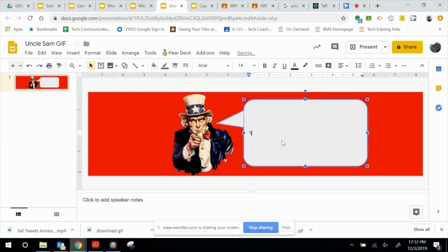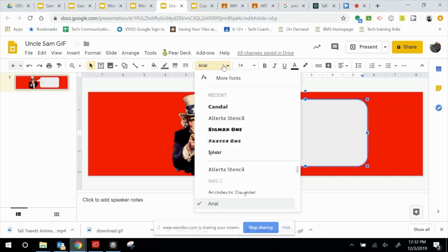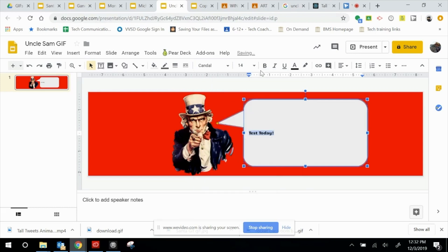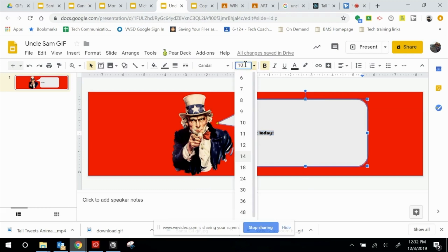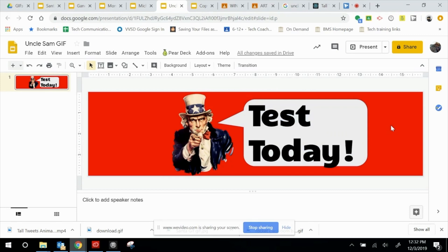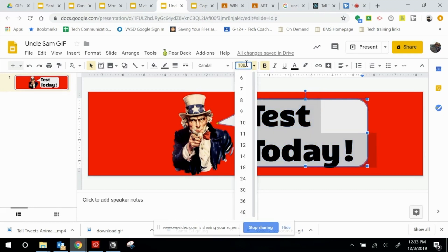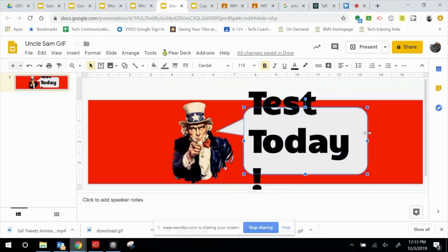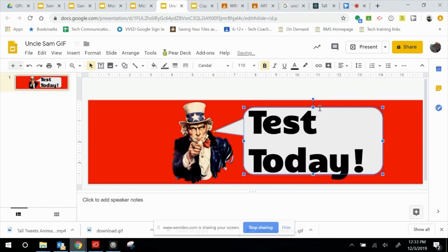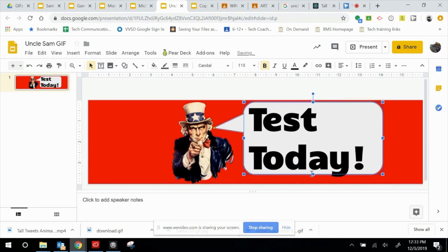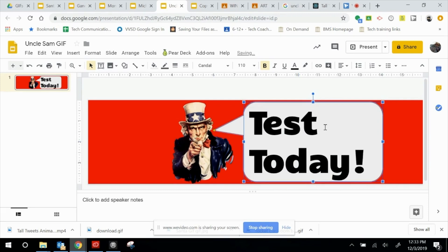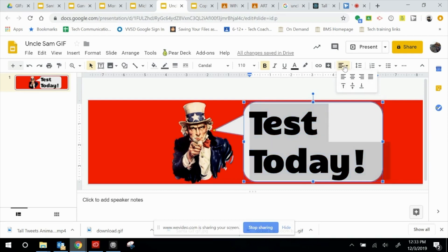Now double-click in the box. I'm going to type in the text I'd like — I want to let everybody in my class know that there's a test today. Let's scale that up to a nice size and change the font. I like this font a lot — I'm going to use that, make it nice and bold. Let's try it at 100 and see if that works. That works pretty well, but I think I can go just a little bit larger. Let's go with 110 so the entire space is filled. I'll tinker with the box to make sure everything fits, and let's also center the text.